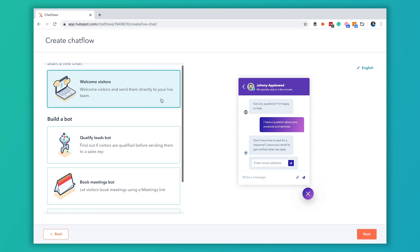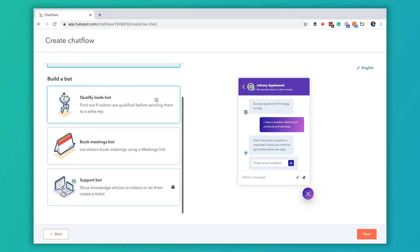This first option isn't actually a chatbot, that's just to add live chat to the website. These options down here are going to be the actual chatbots that automate those conversations.